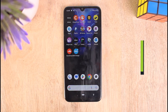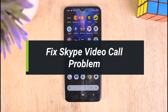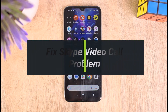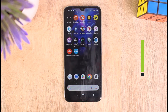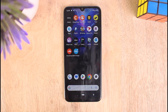How to fix Skype video call problem. Hello everyone, welcome to our YouTube channel TechPwn. In this video I'll show you how you can fix Skype video call problem. To learn how to do it, please make sure to stick with us till the end of the video and follow our instructions correctly. So without further ado, let's get started.